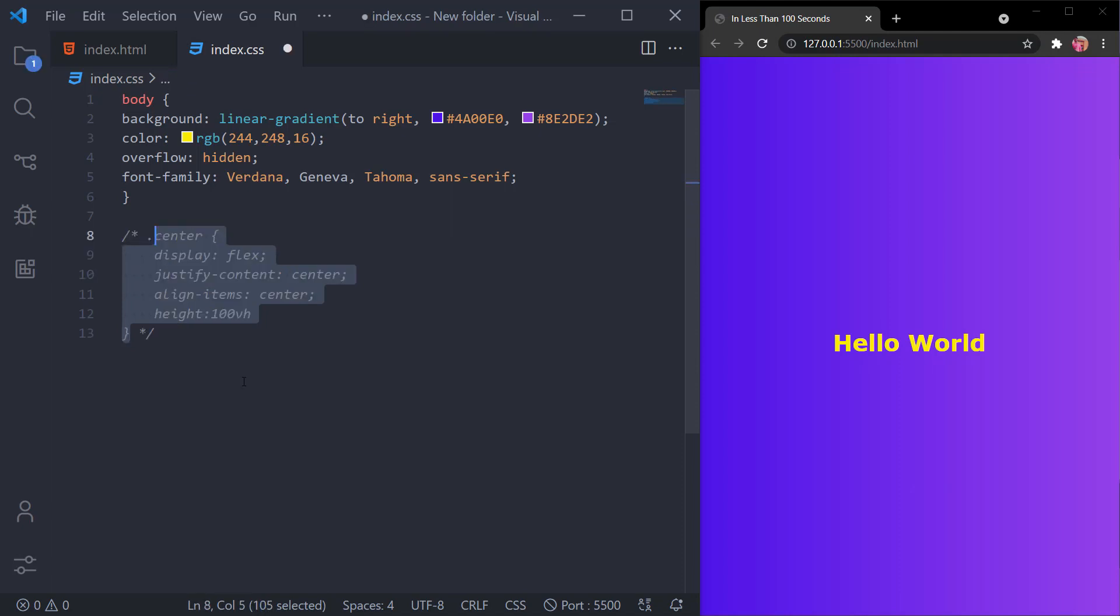We have another method. If you only want to center the text in the div, you can use the text-align property.